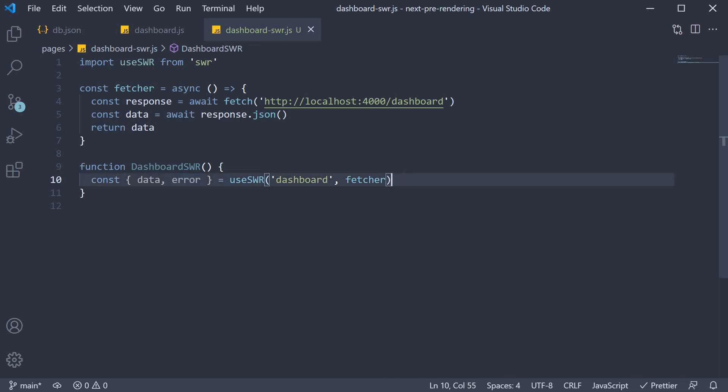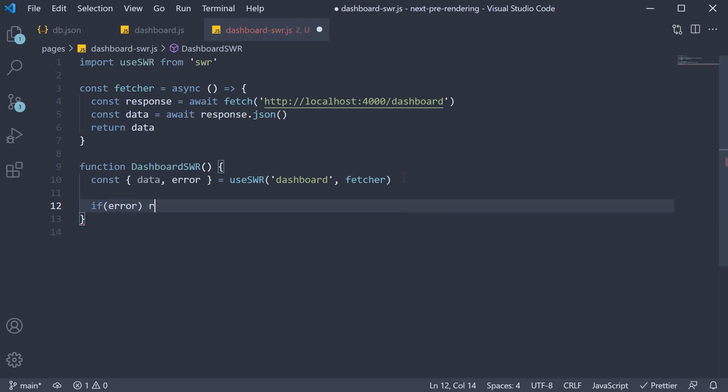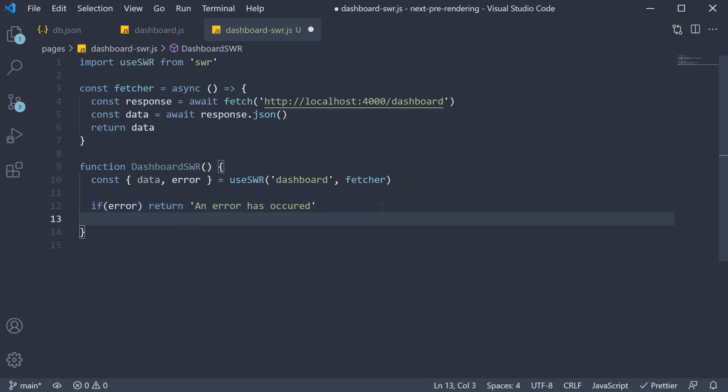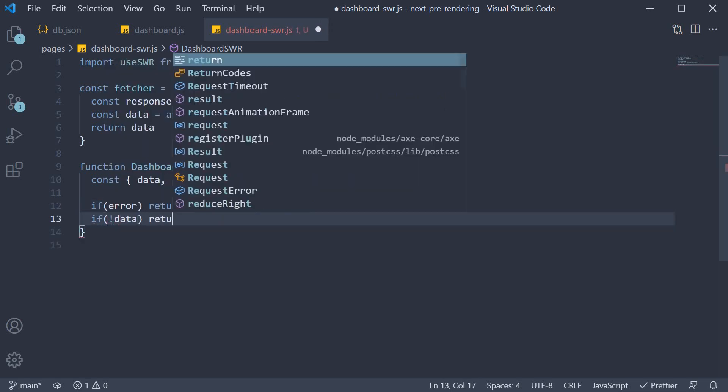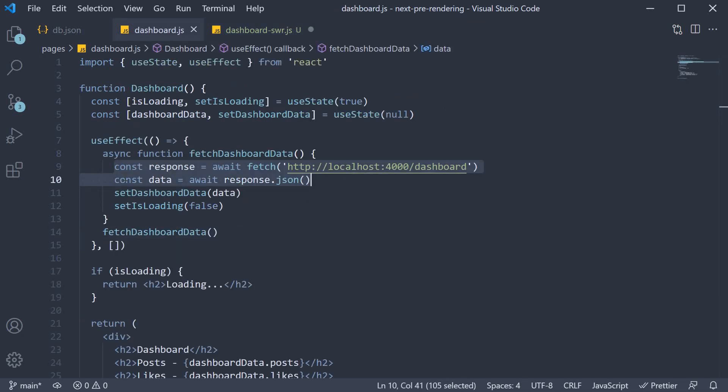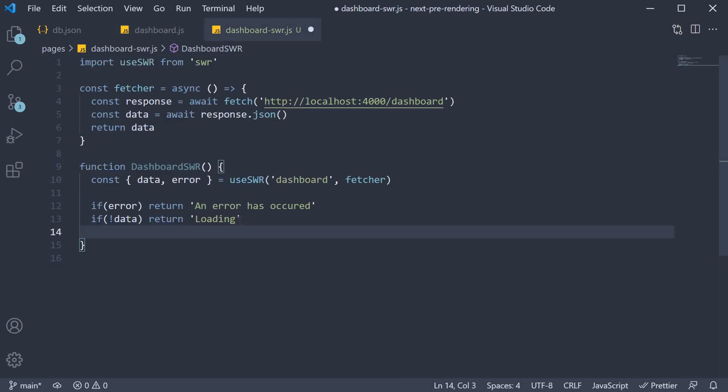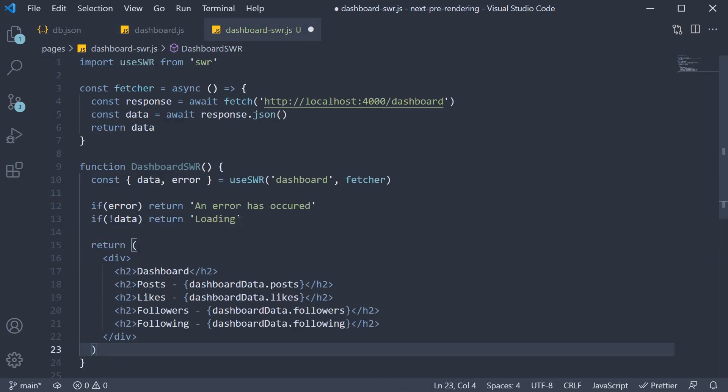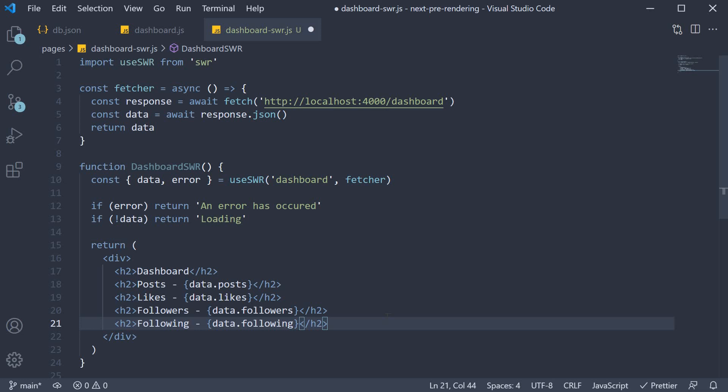Now for the JSX, we can use these two values. So if there is an error, we're going to return 'An error has occurred'. If there is no data, we're going to return 'Loading'. If we do have the data, let's render the JSX, which I will copy paste from the previous video. Of course, dashboardData has to be replaced with just data. And that is pretty much it.